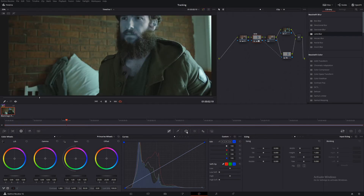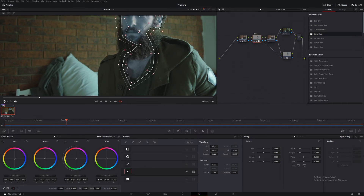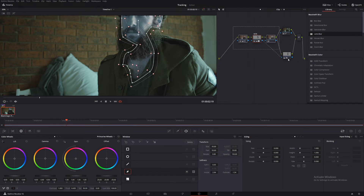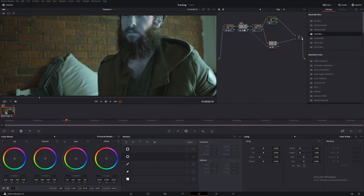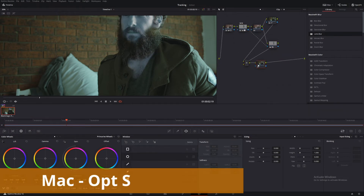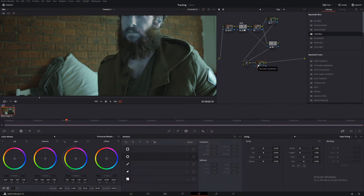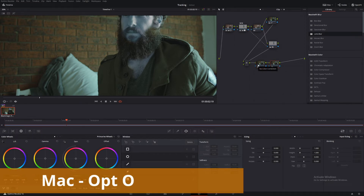We need to fix up our selection, so let's just do that now really quickly. That's looking pretty good, now let's move on to the next step. Alt-S to make a new node, and then we're going to make an outside node for this one too — Alt-O.